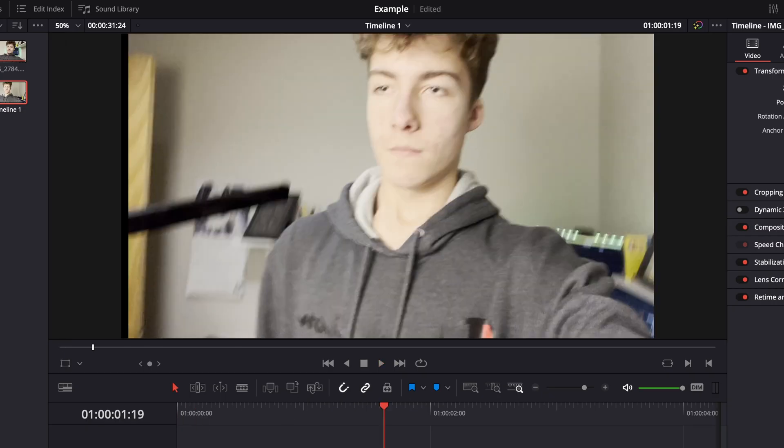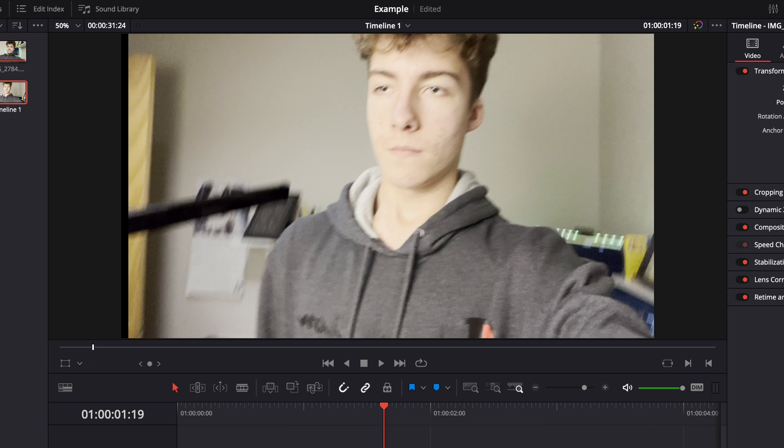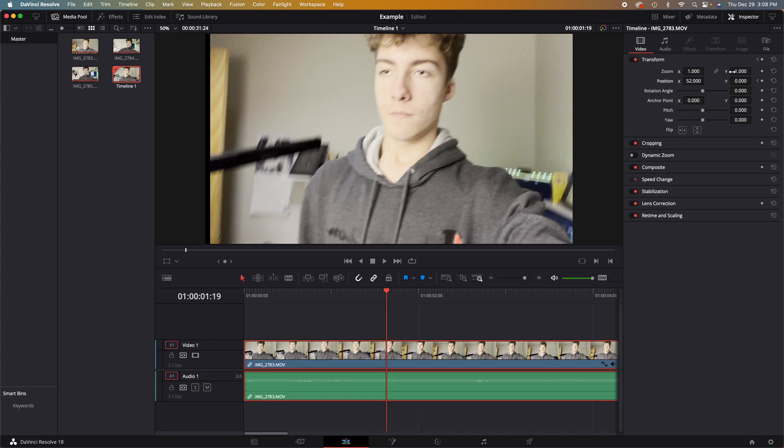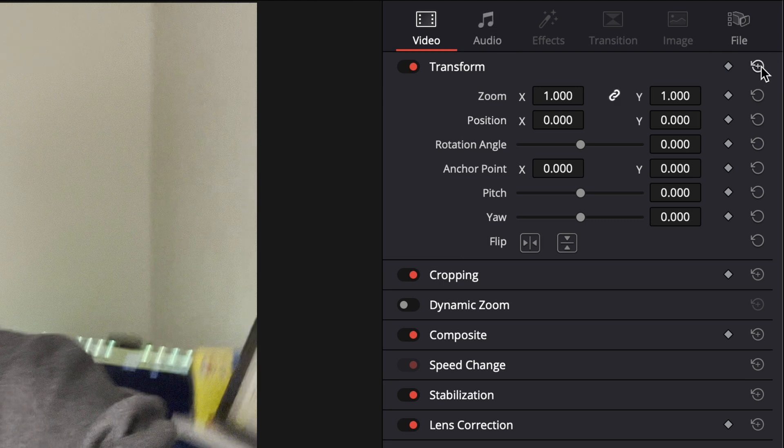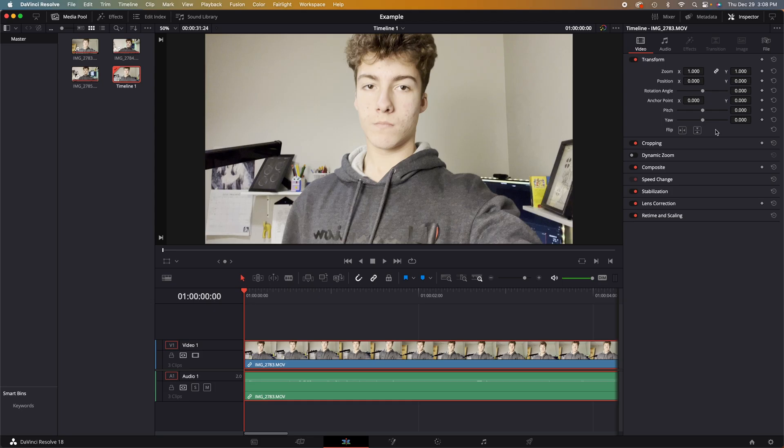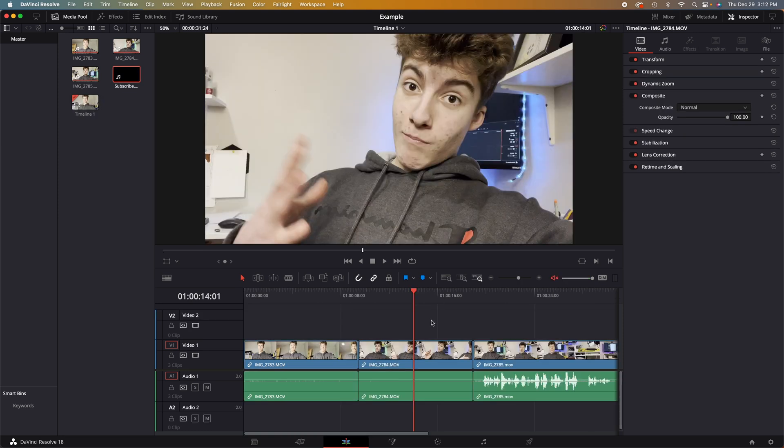To reset all of your variables, go to the top right hand corner of that transform tab and press the reset button and that will reset everything back to the default. If you want to learn more about keyframes, comment below. If I get five comments that you guys want to learn about keyframes, I will make a special video dedicated to just keyframes.